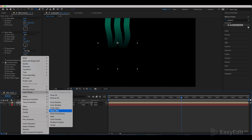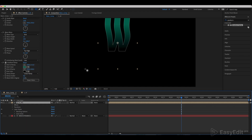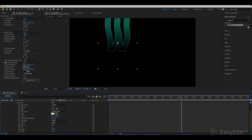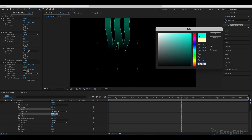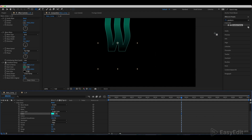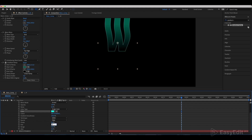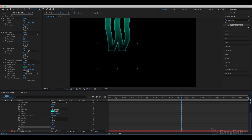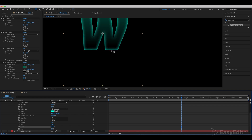Now go to the layer styles and choose Inner Glow. Get inside its settings and set the opacity to 100%, noise to 8% and color. Set the size to 25% and range to 95%. As you can see, we now got these glass-like noisy edges.